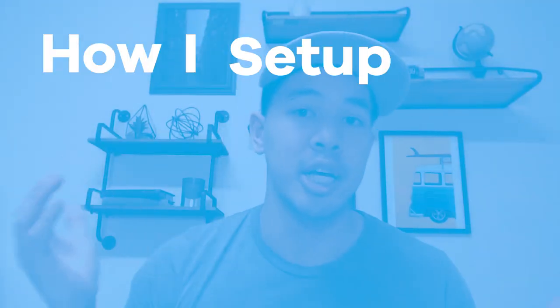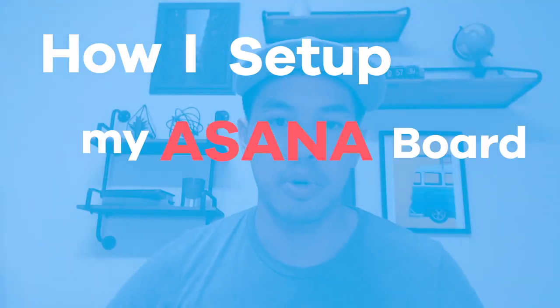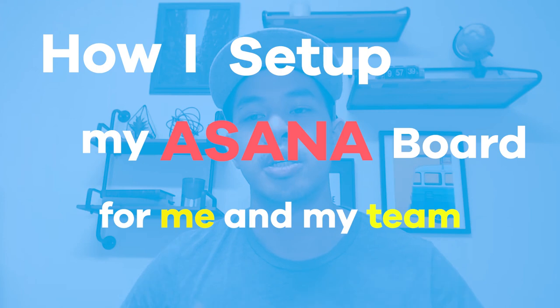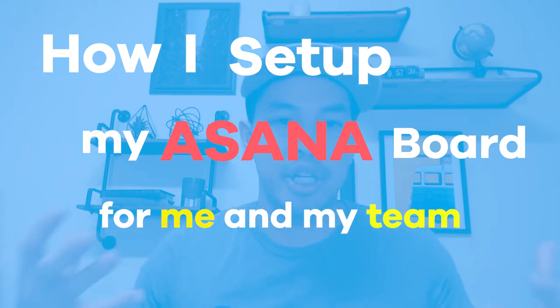In this video I'm going to go over how I set up my Asana board for me and my team and how we stay organized with it. Asana is a project management tool that me and all my team are logged on to. For most of you guys it's going to be really useful because it is free. I have used tools such as Trello in the past, but I found Asana to be more powerful.